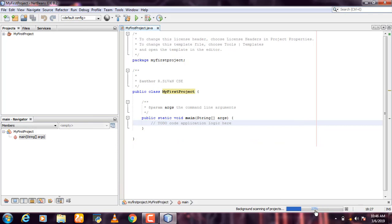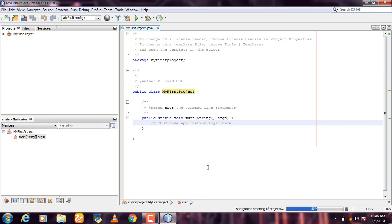If you are using a low-configured system with 2GB RAM, the loading may be slow or not respond. So if you want to load, use the Background Scanning Project option.